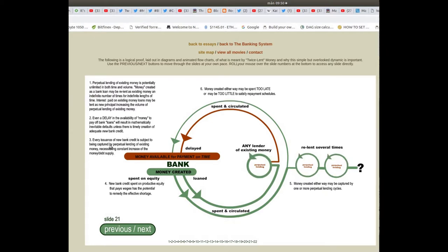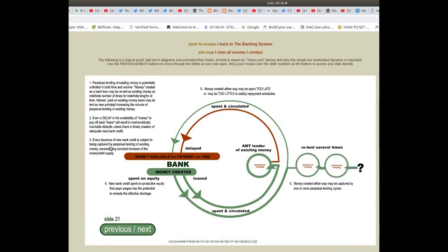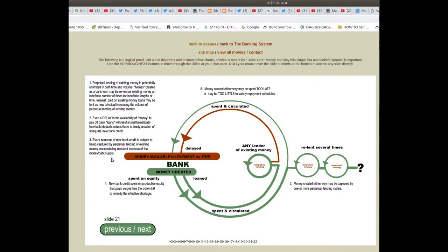Every issuance of new bank credit is subject to being captured by perpetual lending of existing money, necessitating constant increase of the money or debt supply.